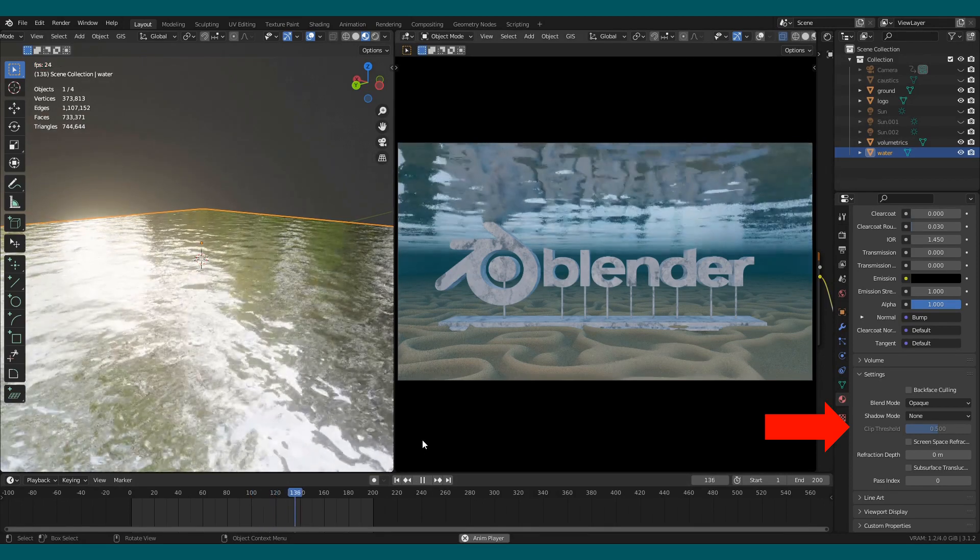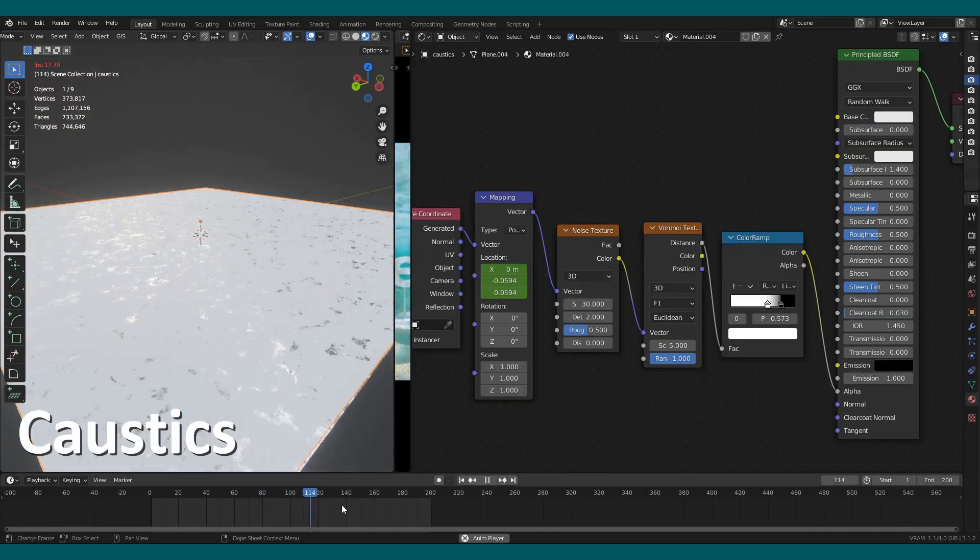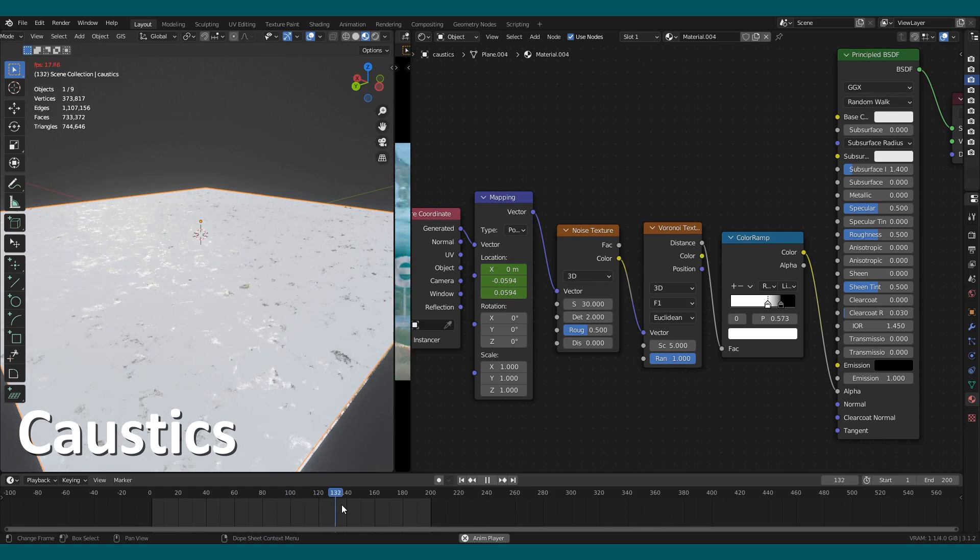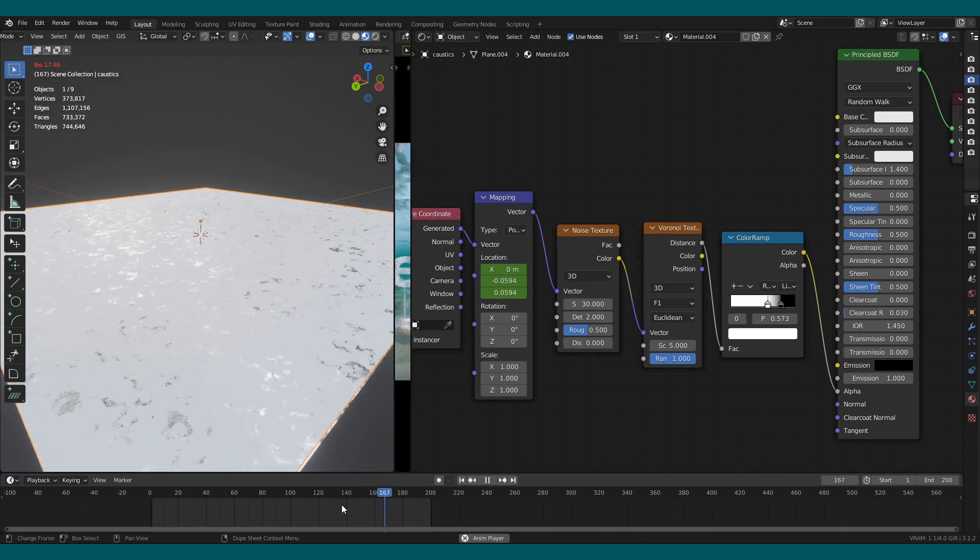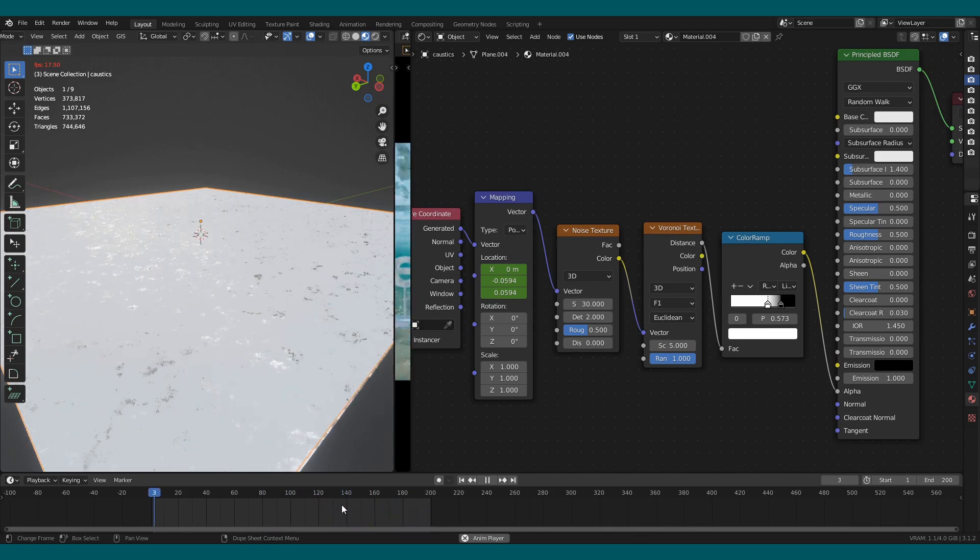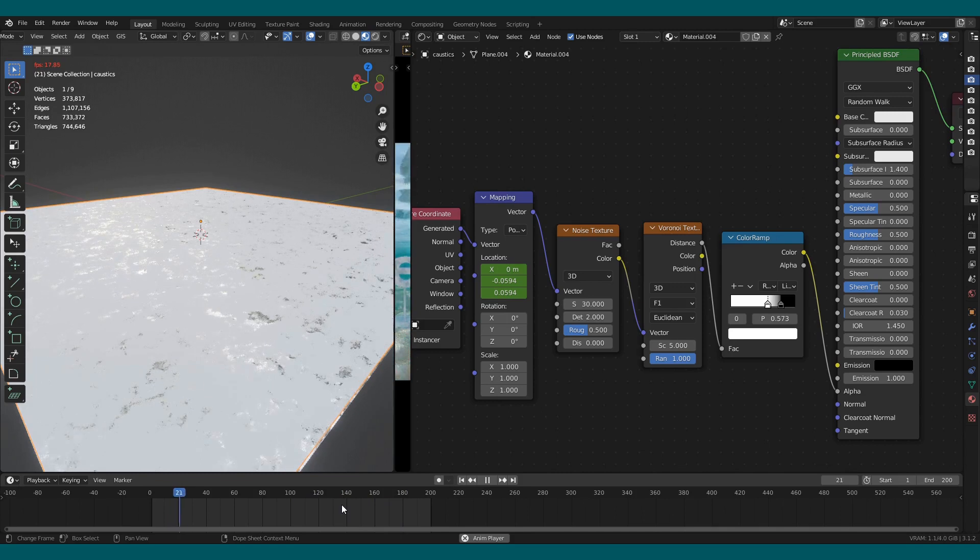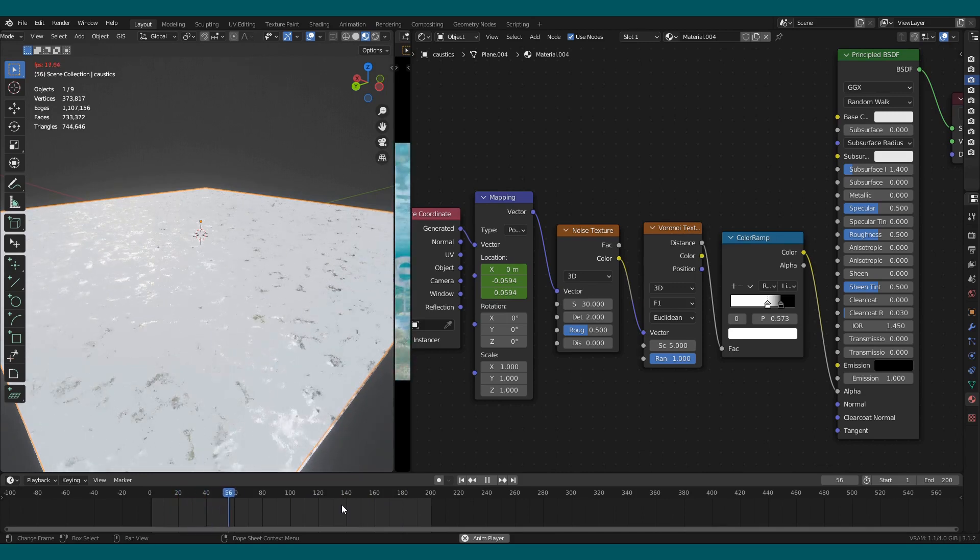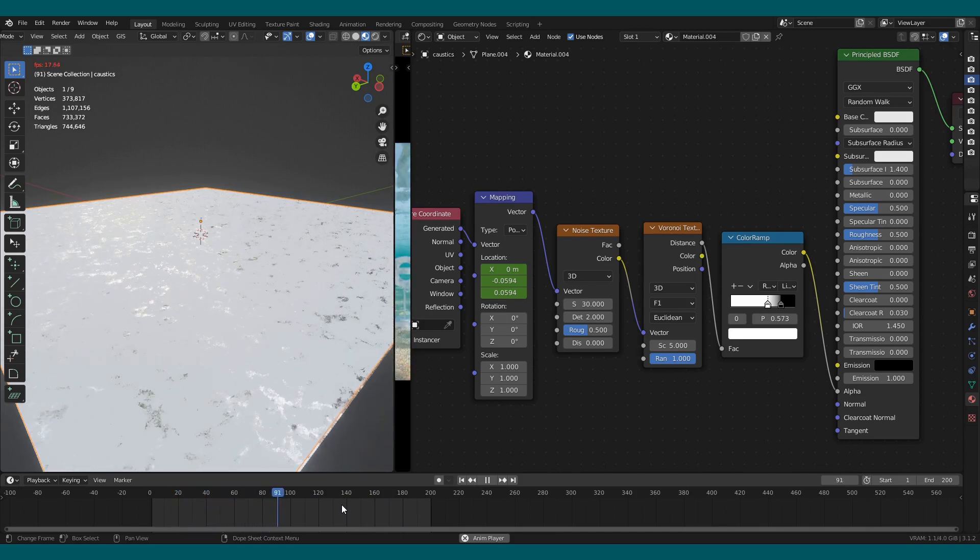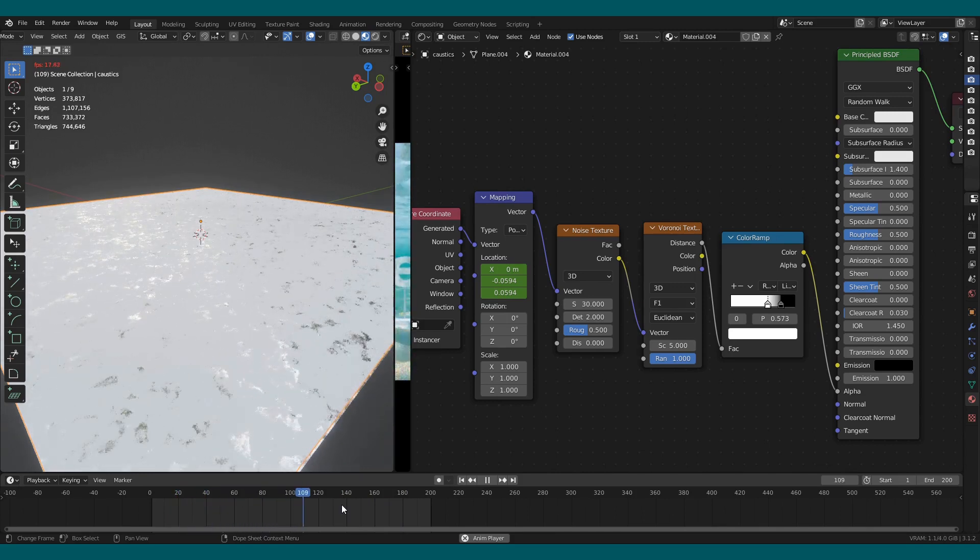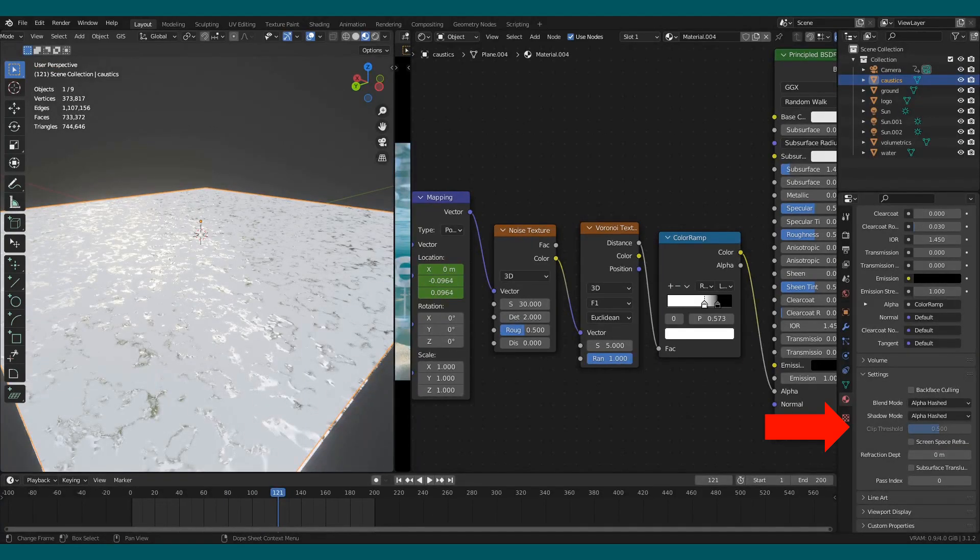Add another plane for caustics. For that, I used Voronoi texture and noise texture, connect those values to the alpha, and animate the noise texture using a mapping node. In the settings, you want to select blend mode to alpha hashed and shadow mode to alpha hashed.